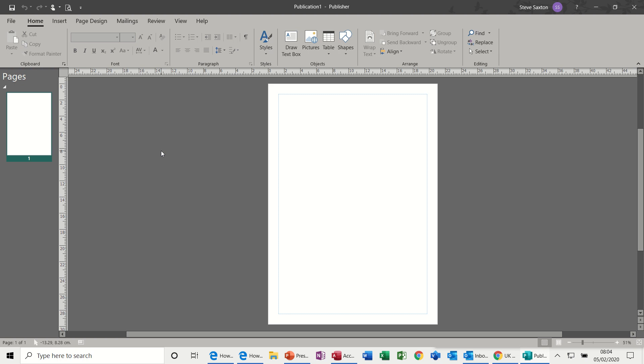Hi guys, welcome to this session on Microsoft Publisher. In this session I want to talk about text boxes, picture frames, and tables—the three main elements in Publisher.